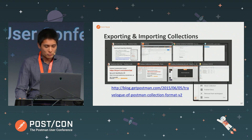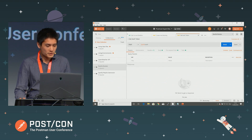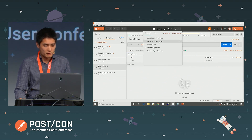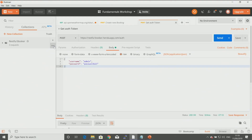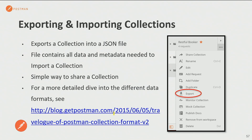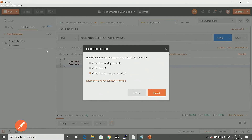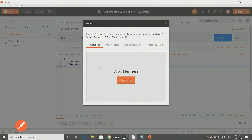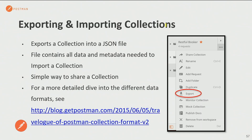Let's go back to the application and switch back to my fundamentals workshop. On that dropdown, I have the export options. When you export, you can choose a particular version — it's generally recommended that you use the latest version, which is 2.1. If you want to learn more about the technical differences between collection versions, you can click on that link. And once you have that file, you can do an import from this link up here and import from a file — just choose that collection file and it'll set up a collection in your current workspace.